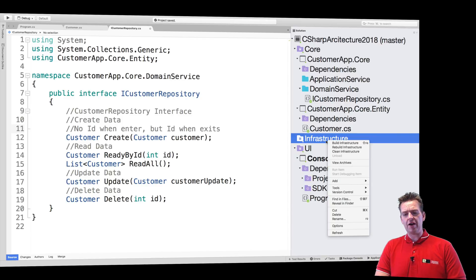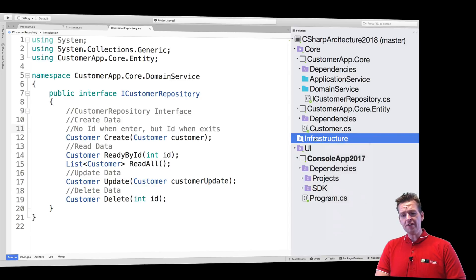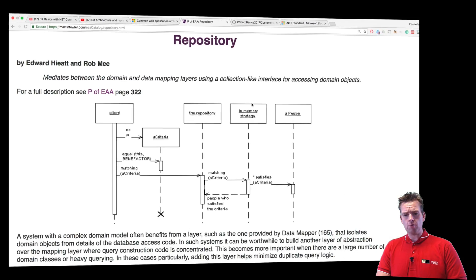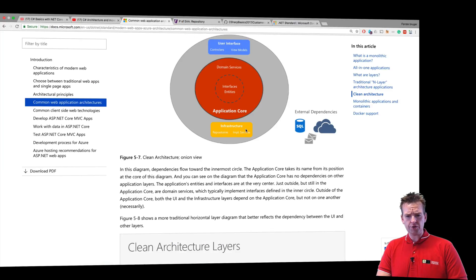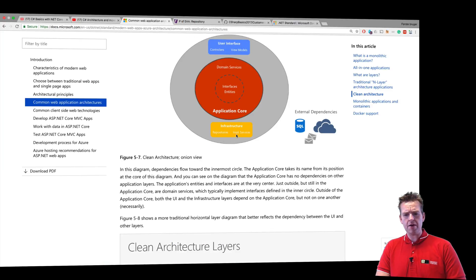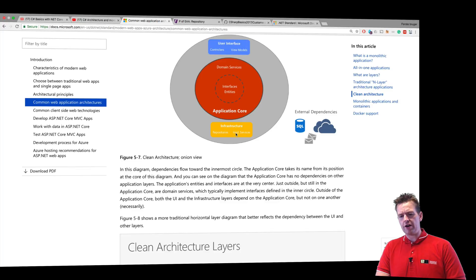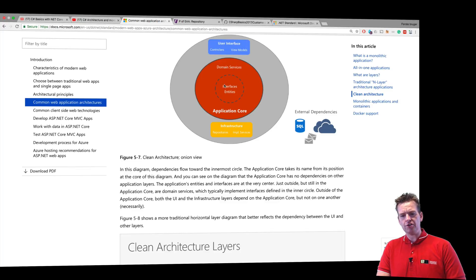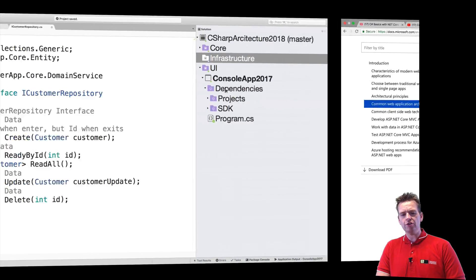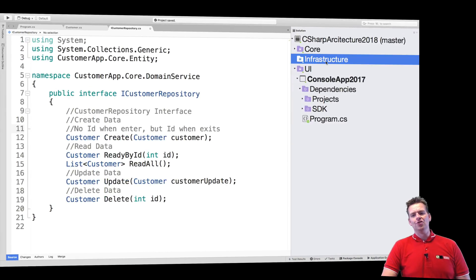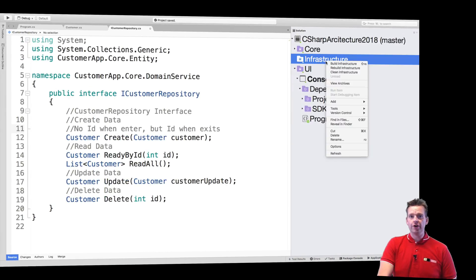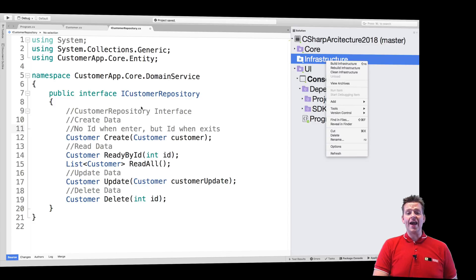We're going to start out in the infrastructure folder. If I go back to the drawing, you'll notice that now I'm going to start working down here where we actually implement our different information. Now we've created this guy and made the interface for the domain service. Now we're going to use it and actually create something so we can start working with data and storing it.